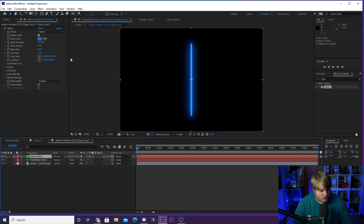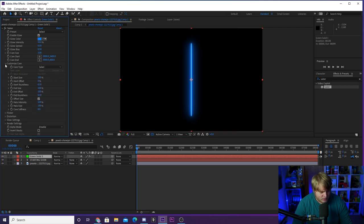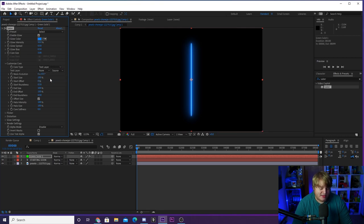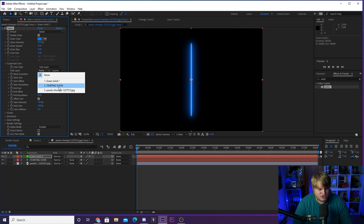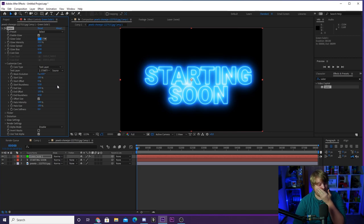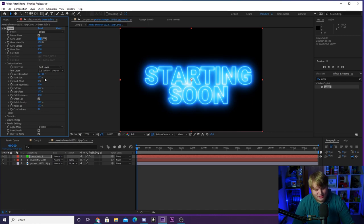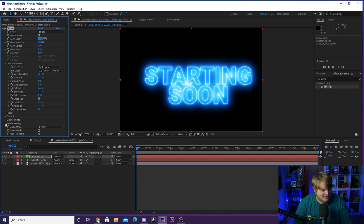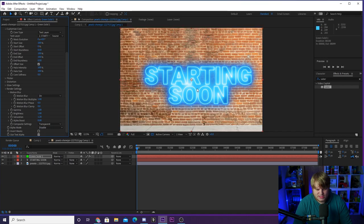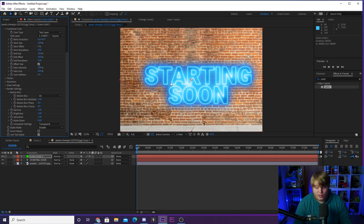And what we can do that is really cool is we can come over here to customize core, hit the dropdown, and under core type, we can go from Saber to text layer. And I think you see where this is going. And where it says none here, we're gonna select our starting soon text. And boom, just like that, we have Saber now following our starting soon text. This is already incredible. But as you can see, we're on a black background. We don't want it on a black background. So we're gonna drop down here to render settings. We're gonna drop down our render settings and make sure we change this from black to transparent. And then just like that, you'll see we've now got the starting soon on our brick wall.